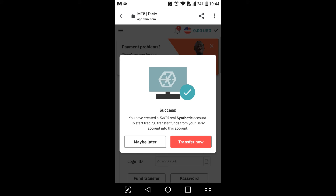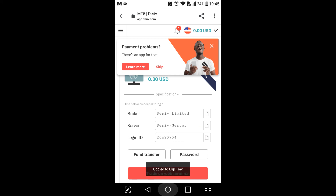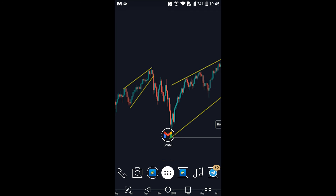We've successfully created a synthetic account. It's now asking if you want to transfer money from our hosting account. These are the details of my account — you have the broker, the server, and the login ID. I'm just gonna copy the login ID and go to MetaTrader 5 to log in to this account.